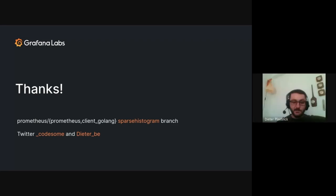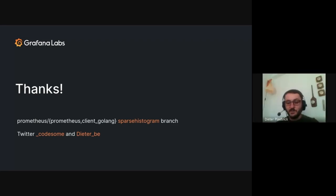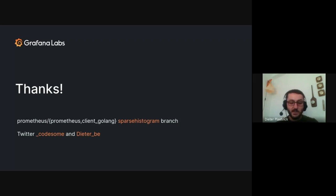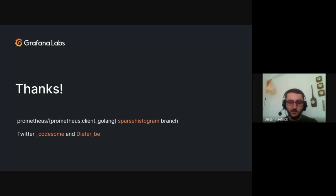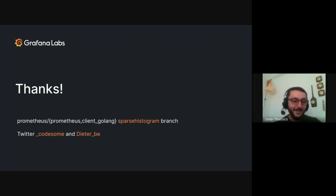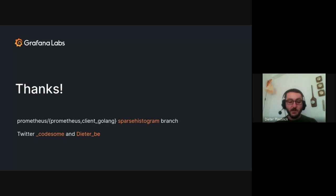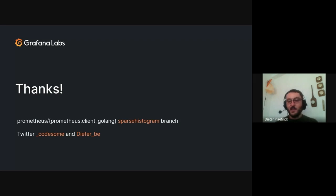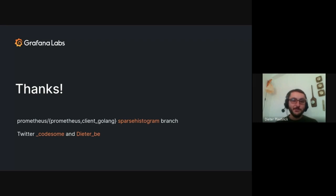So that's it. If you're interested in the code, you can check the sparse histogram branches of the Prometheus project and the client Golang repositories. So that's just all of our experimental code so far. I emphasize experimental. And yeah, we would love to hear what you think. So both Ganesh's and my Twitter handles are listed here. So please let us know what you think. And I hope that everyone has a great rest of the conference. Thank you very much.